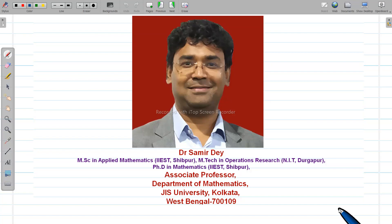Hello my dear students, I am Dr. Somir De and you are watching my YouTube channel. Today I will discuss one question from the Gauss elimination method. In my last lecture I discussed the Gauss elimination method, but here I have considered a slightly different question. Now try to understand this.